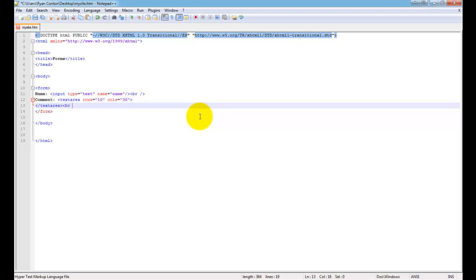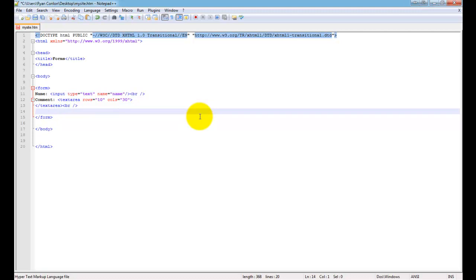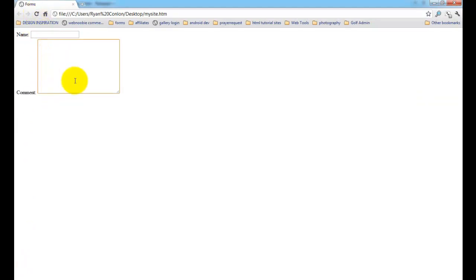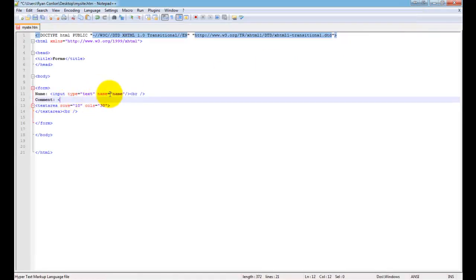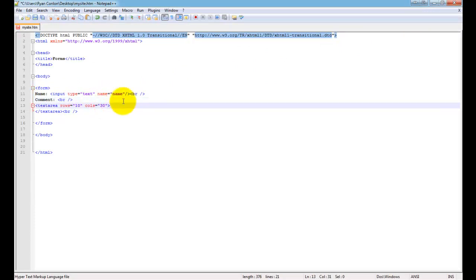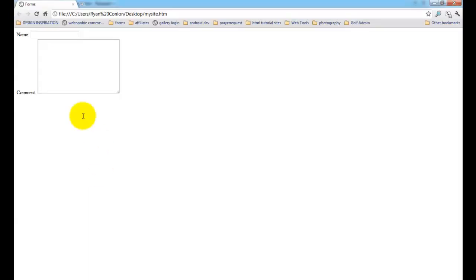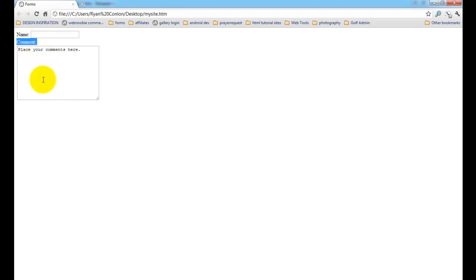Let's put a break tag after the comments label — don't forget your break tags, otherwise elements end up on the same line. After saving and refreshing we've got a comments area. Let's also put text inside the textarea tag that says 'place your comments here' so the user knows what to do with that box. After saving and refreshing, the comments label is on top and the textarea has pre-placed text telling the user to place their comments inside the box.